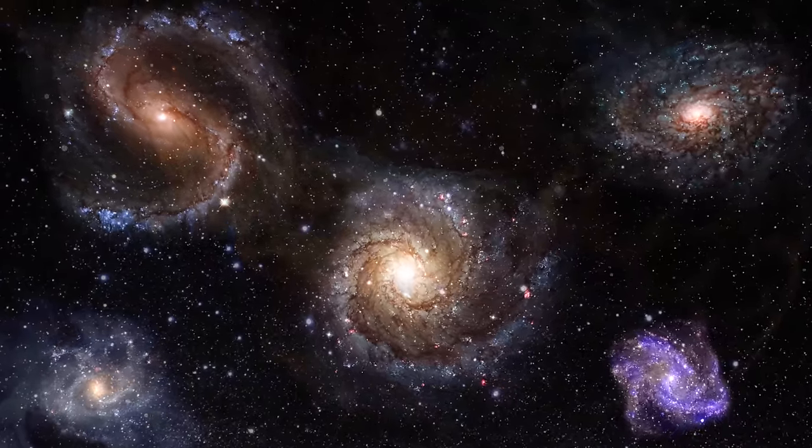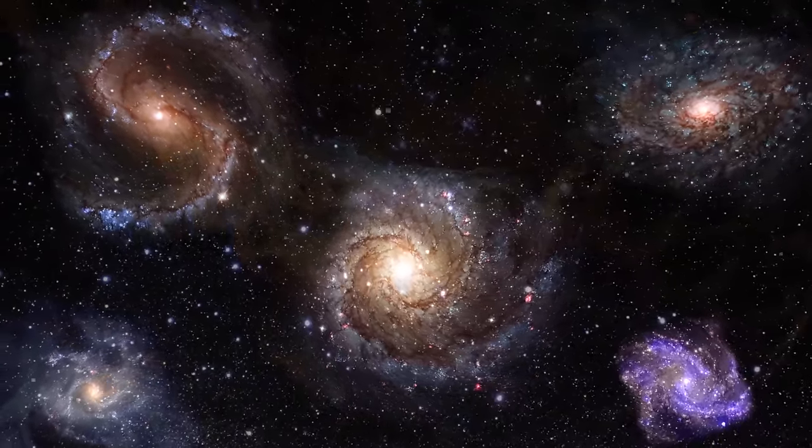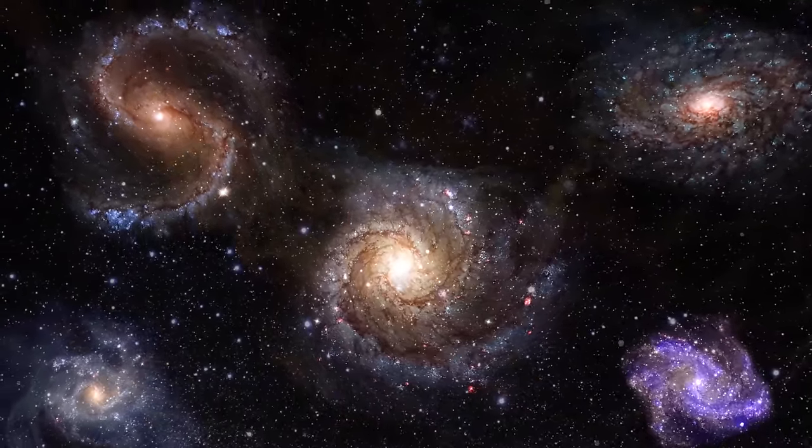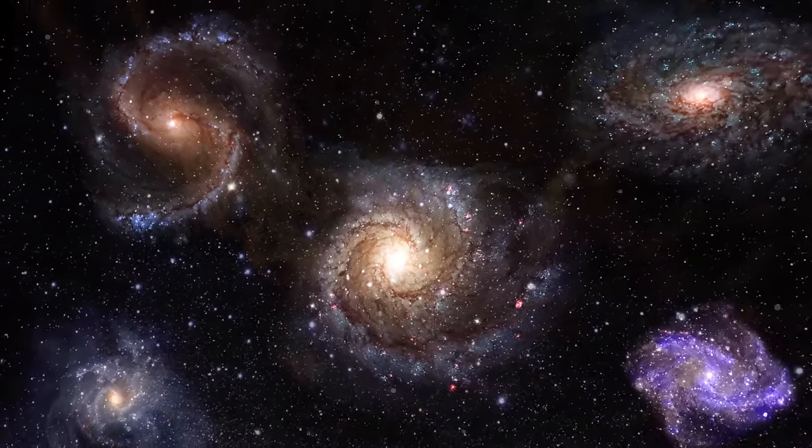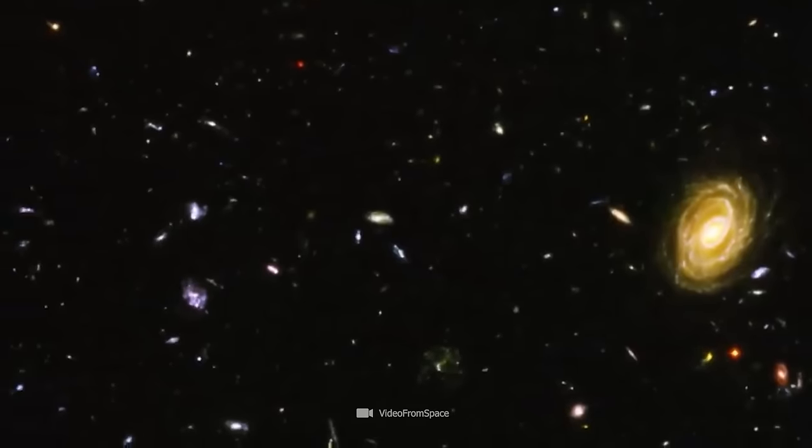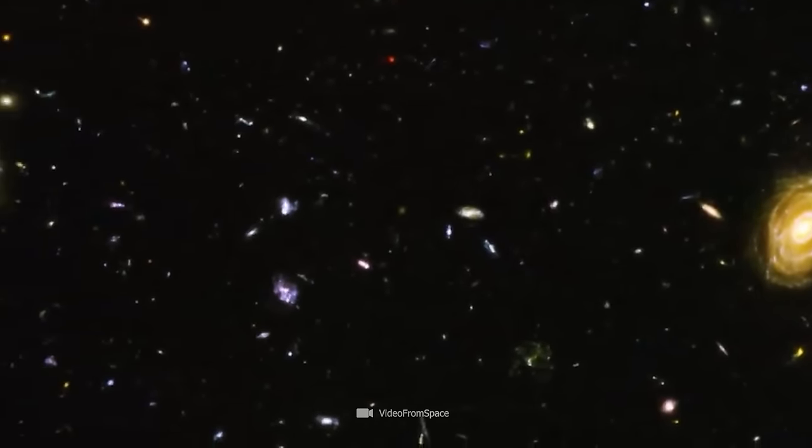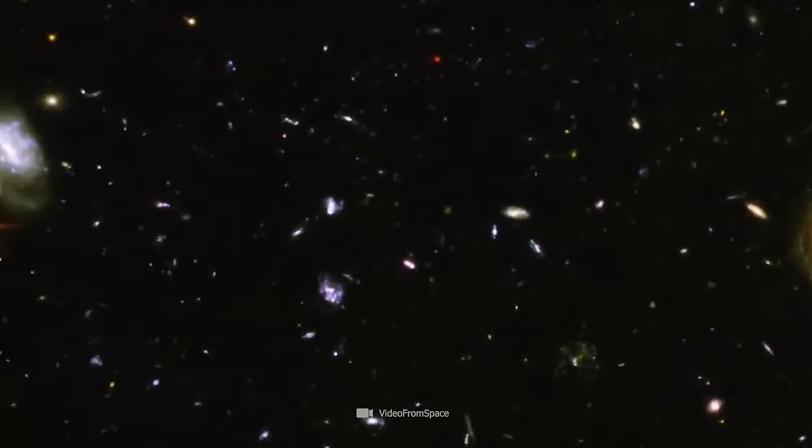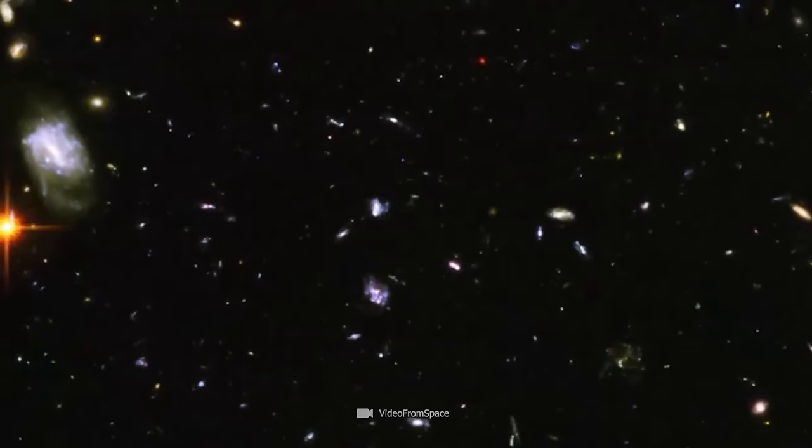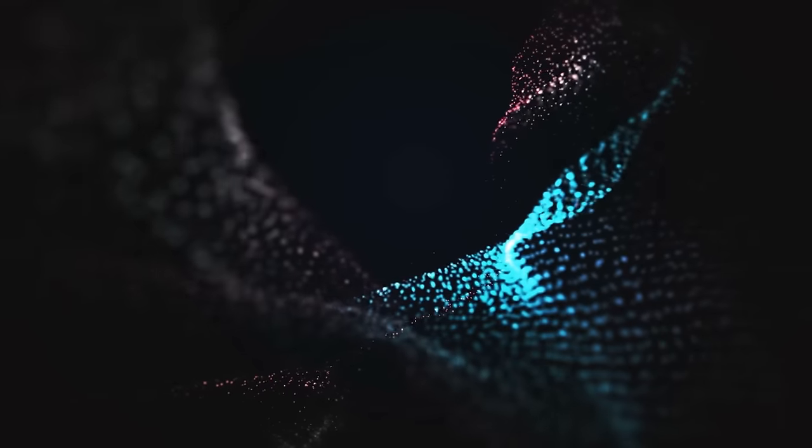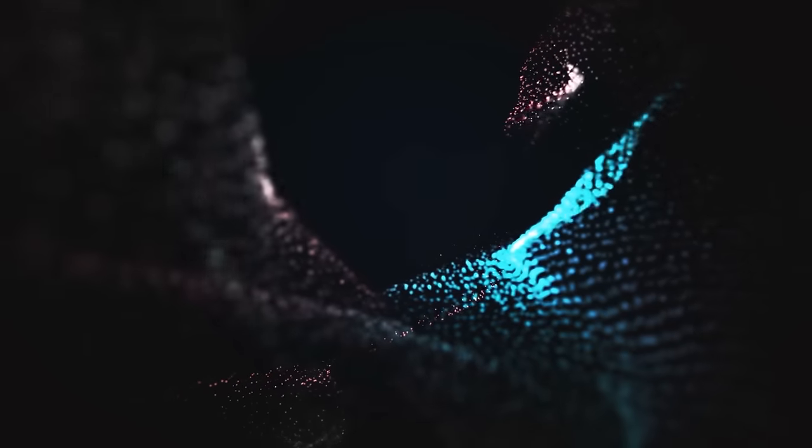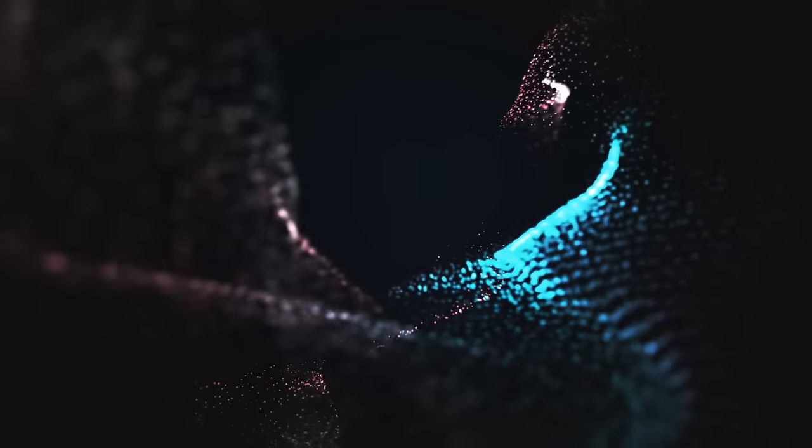For centuries, people have looked into the macrocosm to find God or the meaning of the universe. However, we may not find God there, but in the microcosm, in the world of the smallest particles where all matter is created.